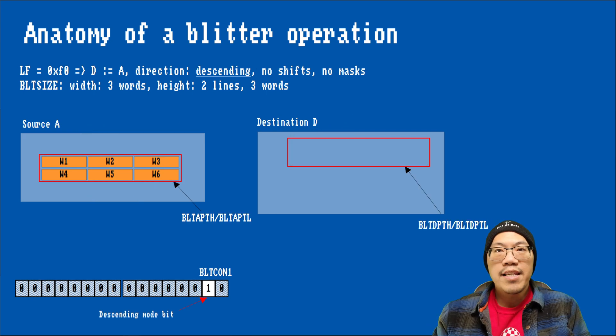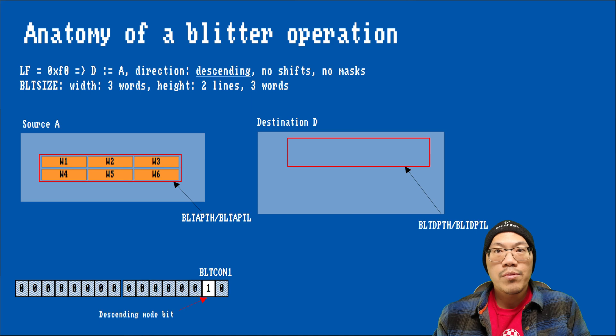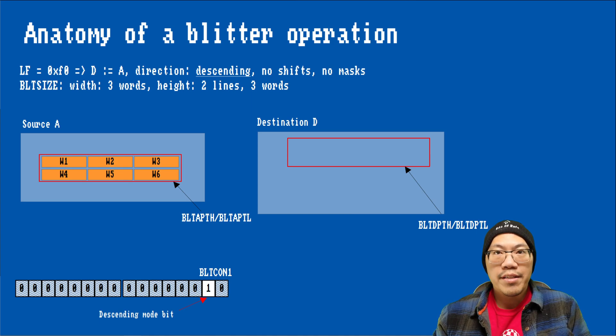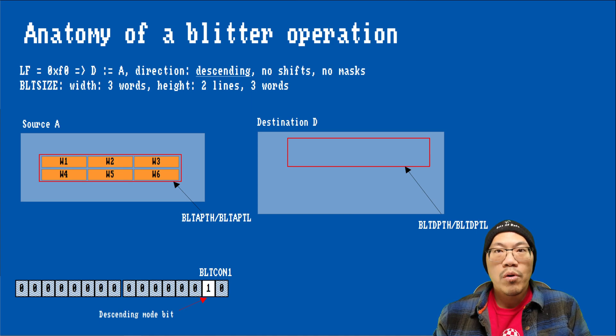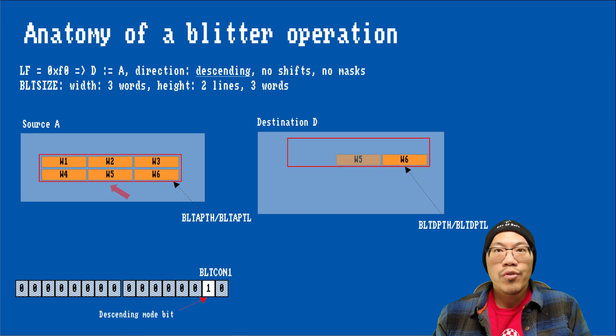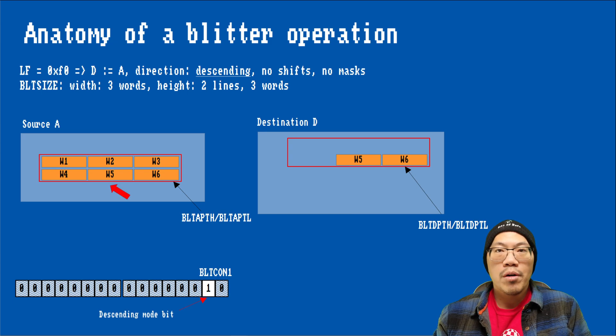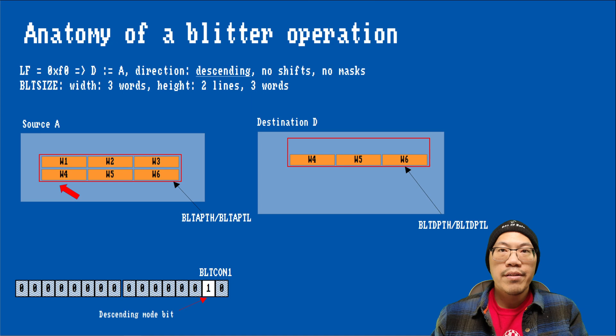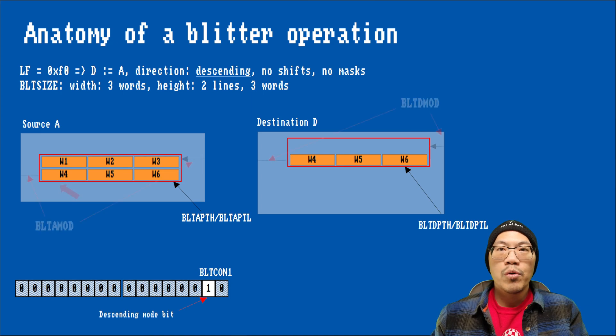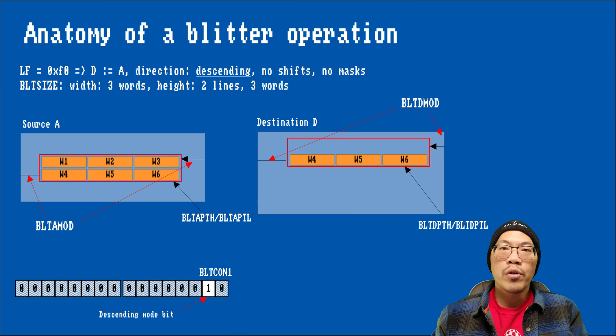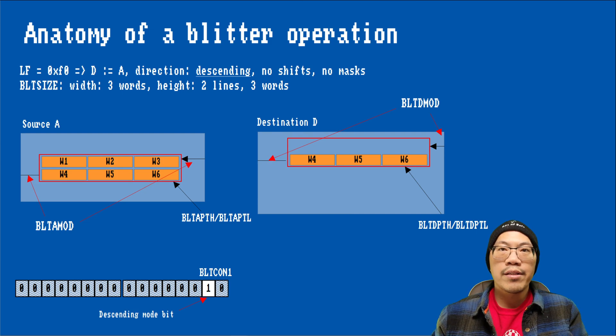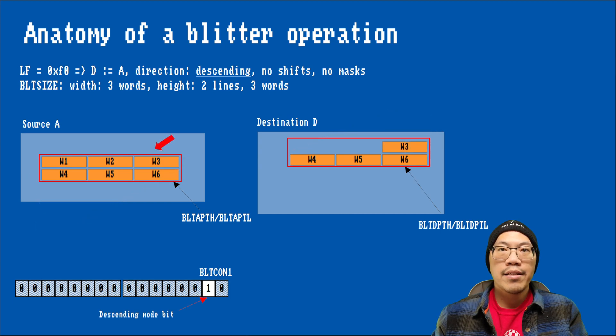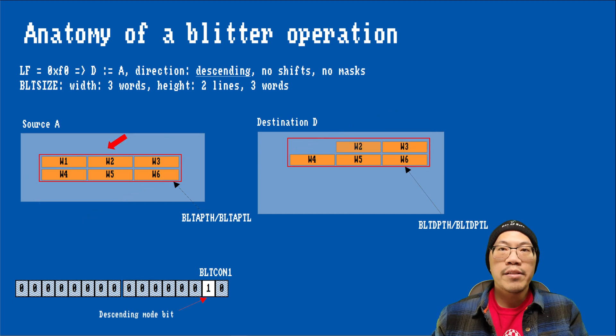In descending mode, on the other hand, we have the point at the last word of the blit area, which is at the bottom right. The words are processed in the direction of the decreasing addresses, which is from right to left and from bottom to top. When all the words of a line are copied, the modulo for the source is subtracted from the current source address, and the modulo for destination is subtracted from the current destination address to get to the last word of the previous line. This is repeated until the beginning of the blit area is reached.